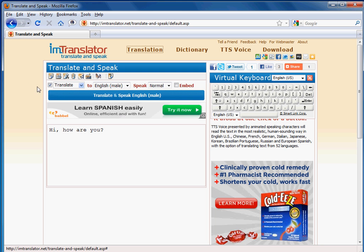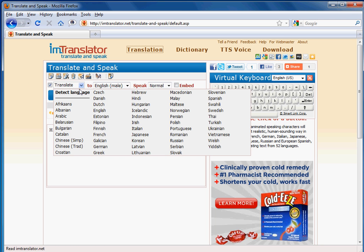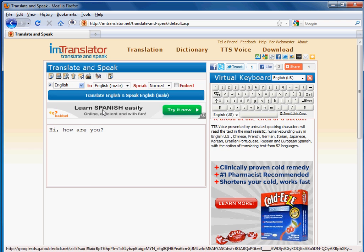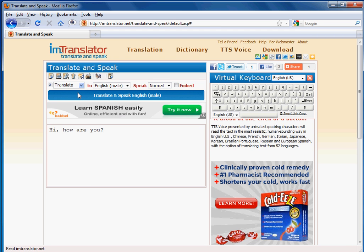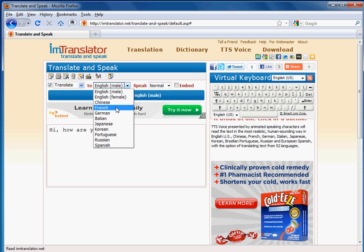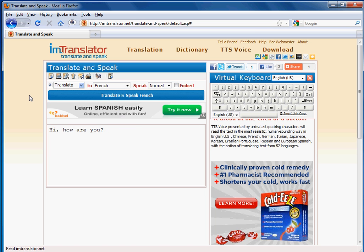Next, make sure that the Translate checkmark box is on. You may choose the language to translate from, or do nothing to allow IAM Translator to detect the language of the text. Then, choose the target language for Translate and Speak. And finally, press the Translate and Speak button.